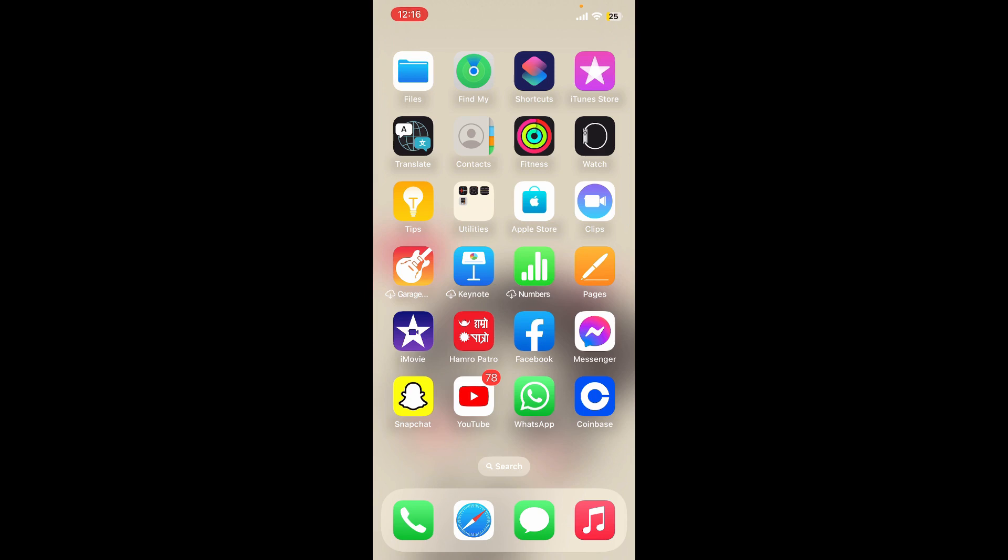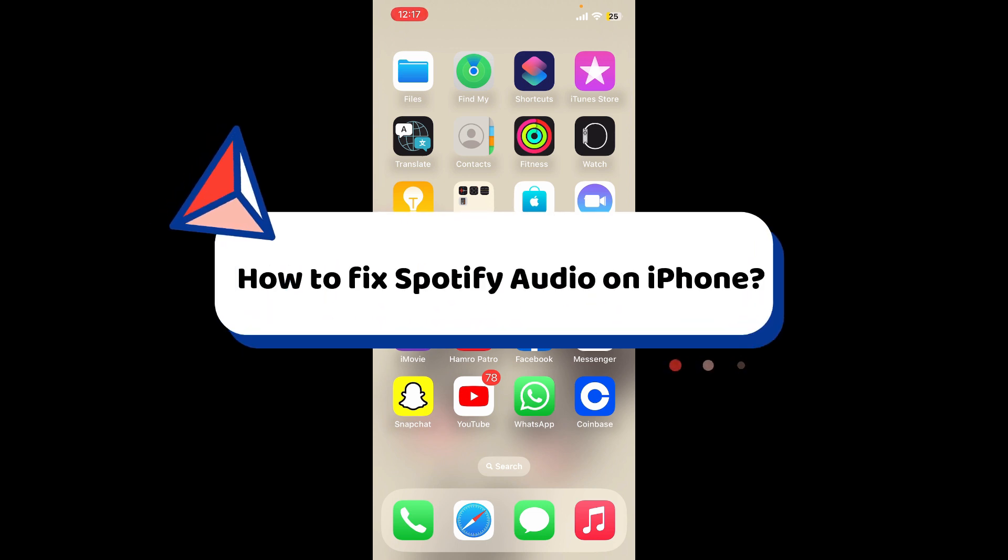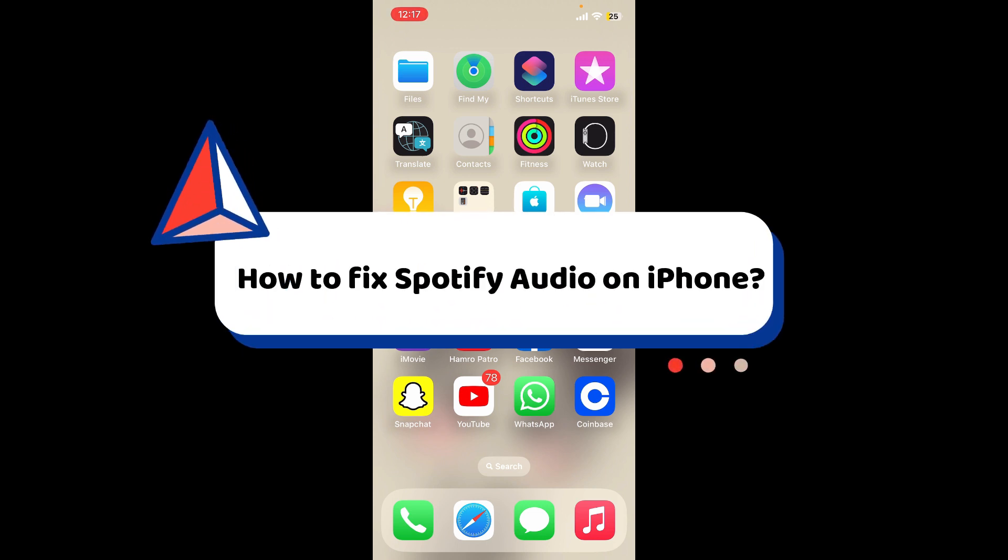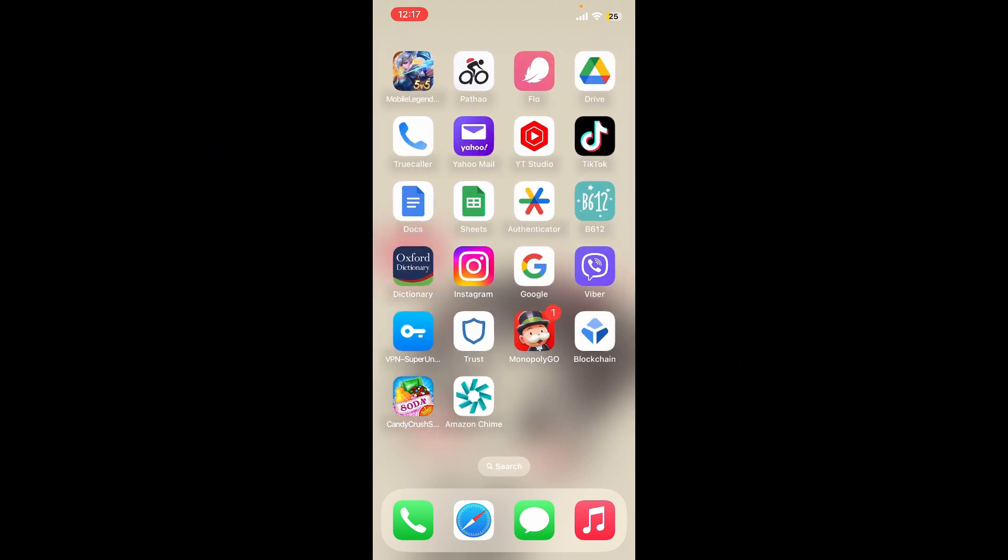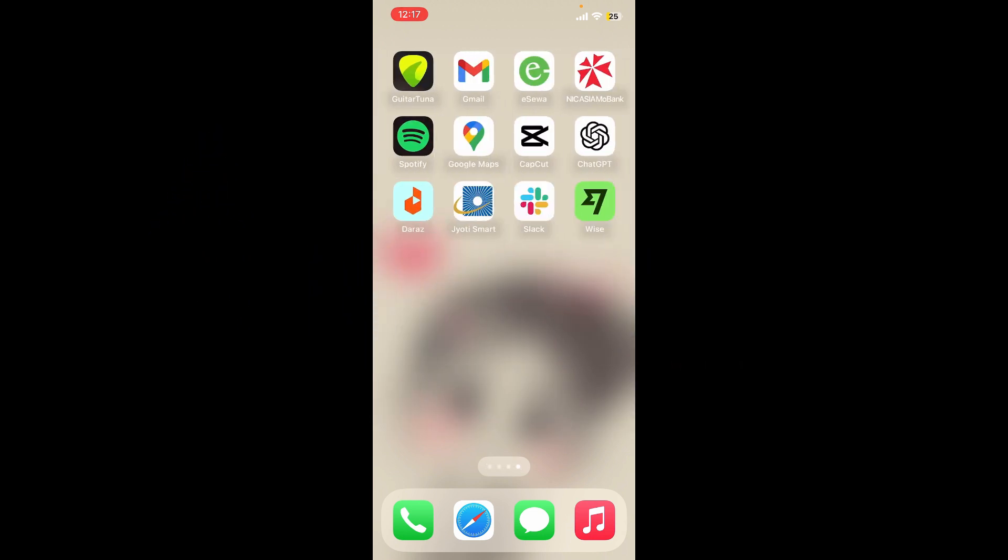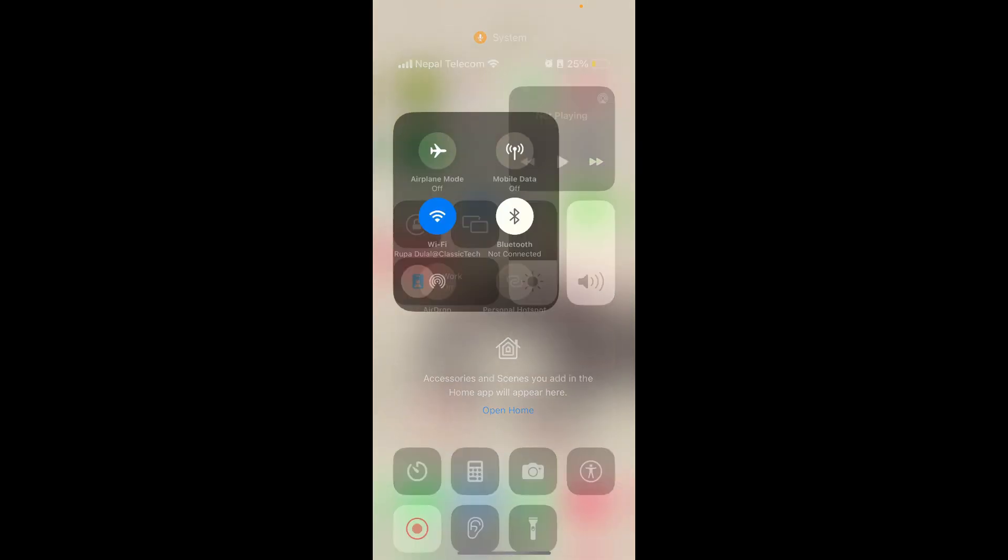Hello everyone, welcome back to another video from How to Fix Online. In today's video, I'm going to show you how to fix Spotify audio on iPhone. If you're experiencing audio issues with your Spotify application, here are several troubleshooting steps you can follow. First, make sure that your device is connected to a stable internet connection.